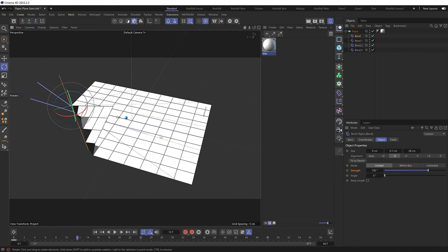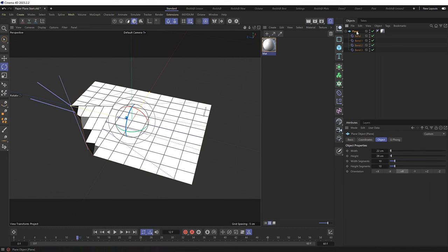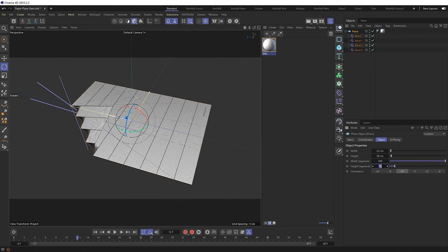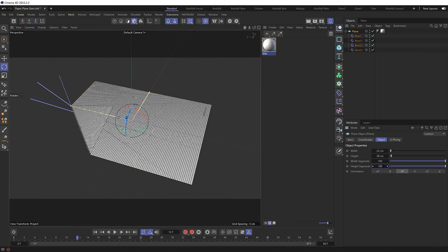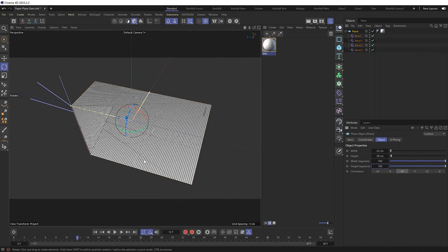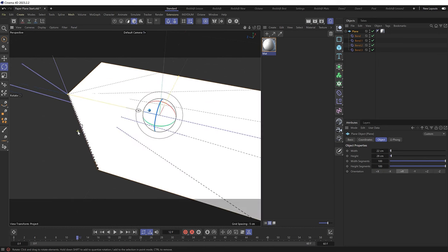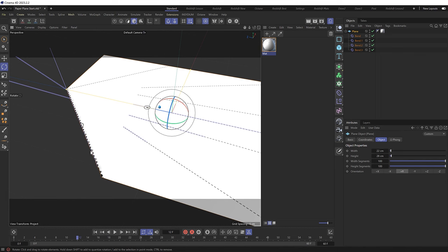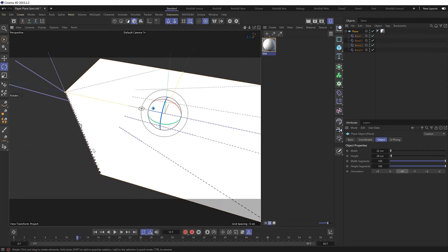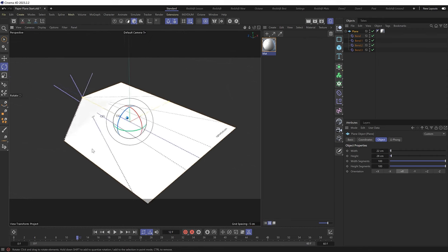But we can fix that super easily by grabbing that and just increasing the segments. And I'll just bring these up to 100 each to smooth that out. You could also try 200 to make it even smoother than that or try to get your polys to be more square which can also help. But I think in this case 100 should be enough. Plus I'll probably add a subdivision surface later to smooth this out even more. So let's switch back to shaded mode by hitting N then A. And we do have some very small jagged edges on that fold. But like I said adding a subdivision surface at the end should smooth that out. So let's carry on folding this.